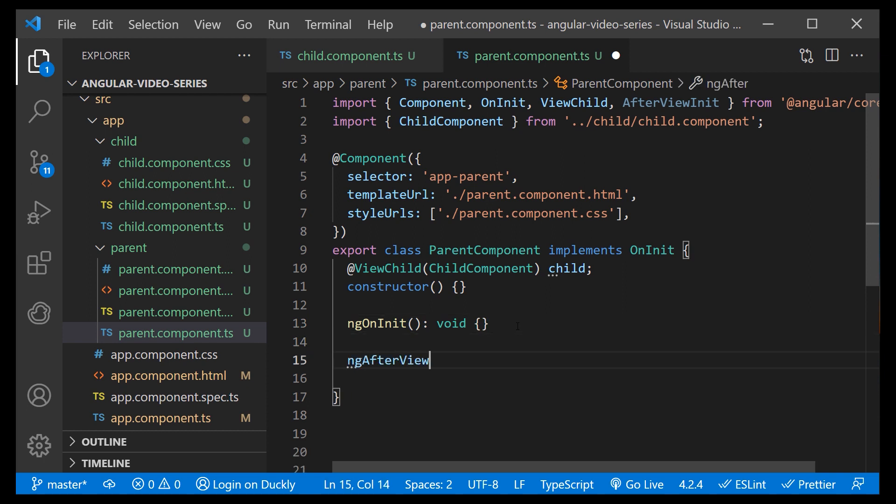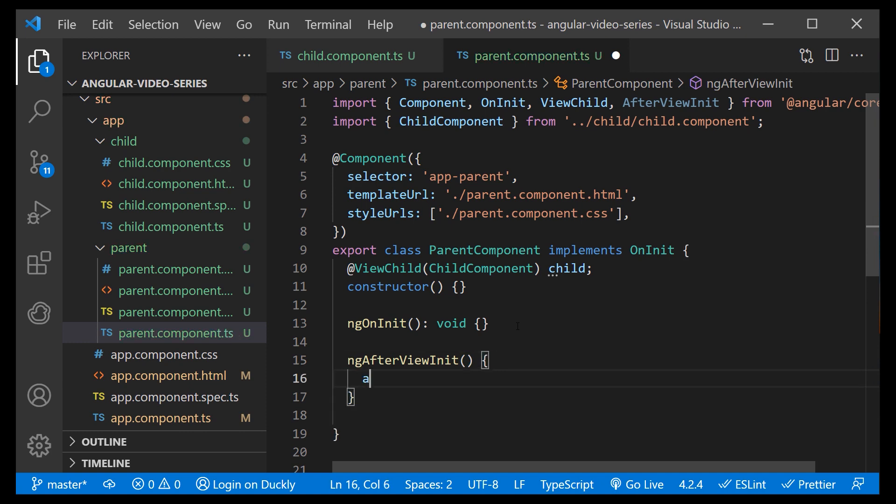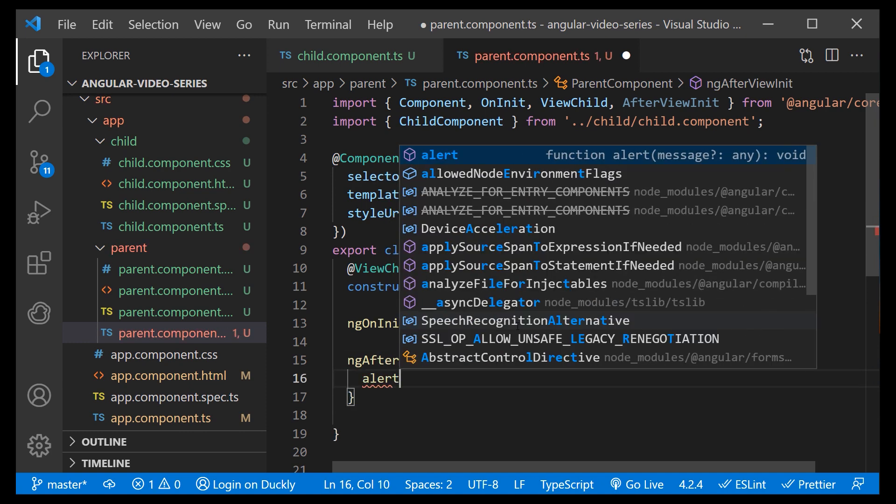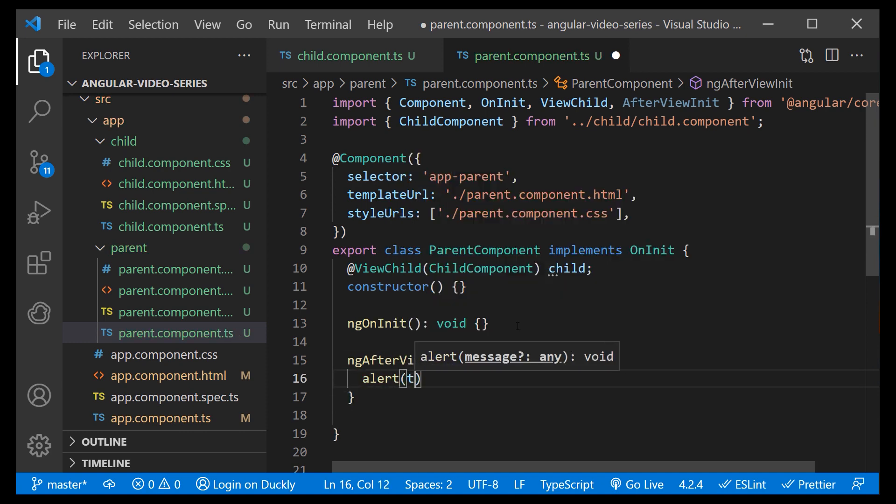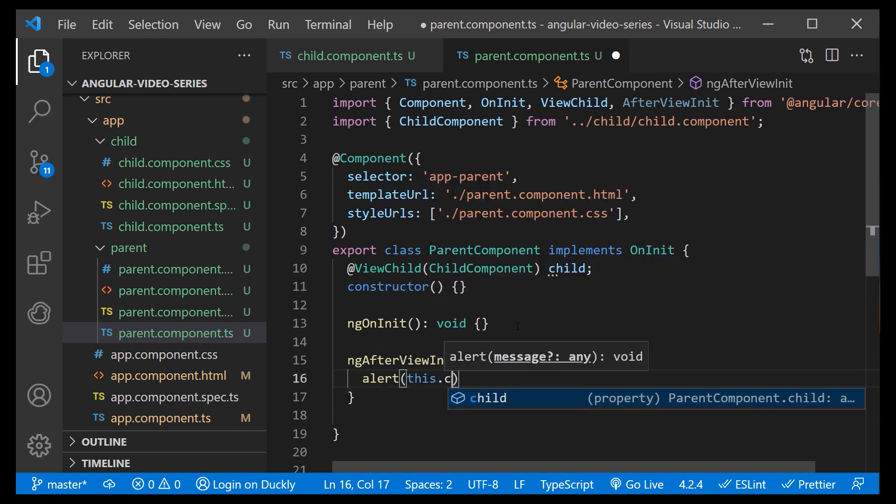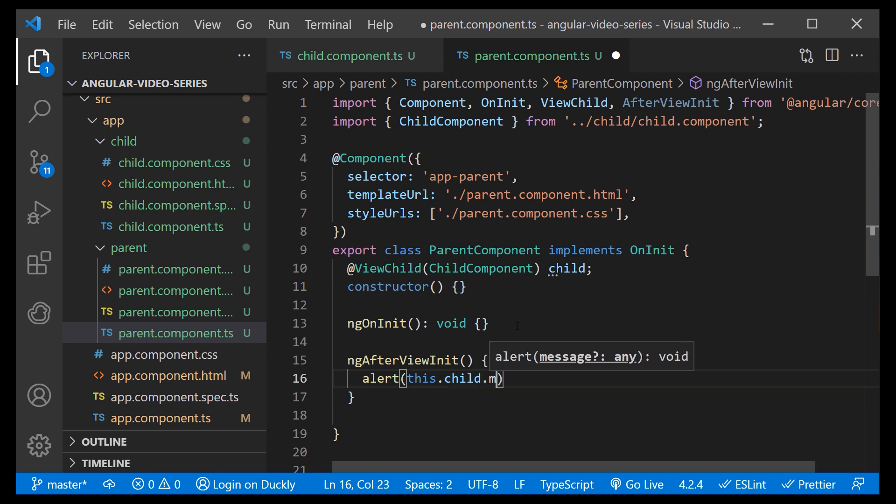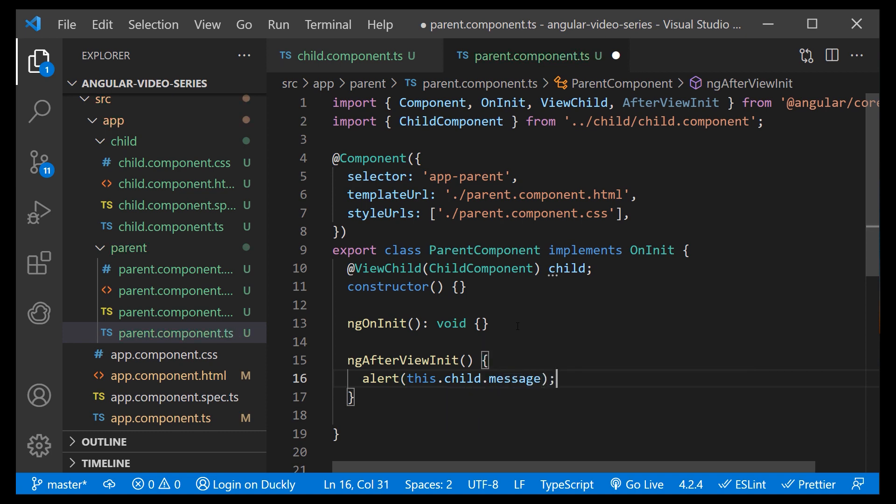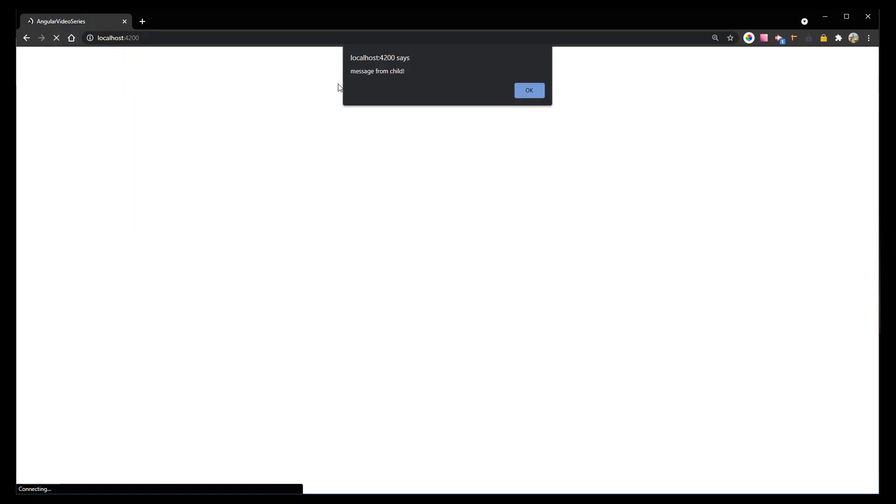Next, implement after view init lifecycle hook. By the way, to learn more about Angular hooks, check the part two of this video series. Inside ng after view init method, just alert the message property of our child so that you can see that we have access to it. And if we start our application, you can see that we are displaying a message from the child component.